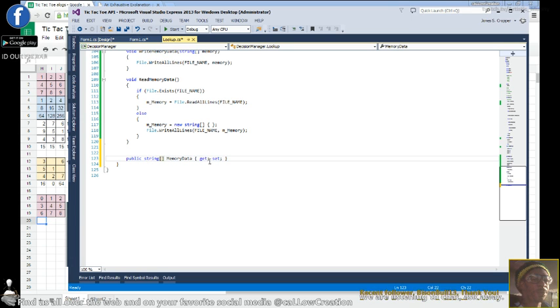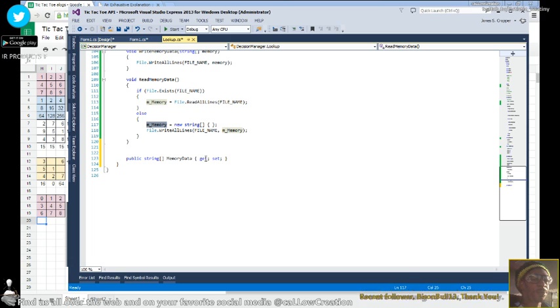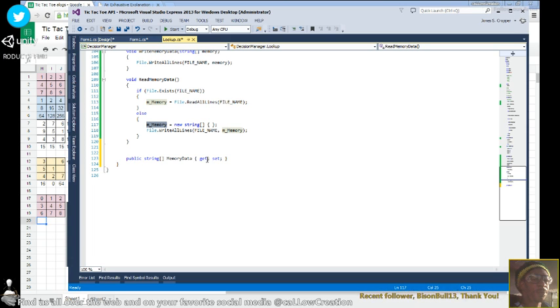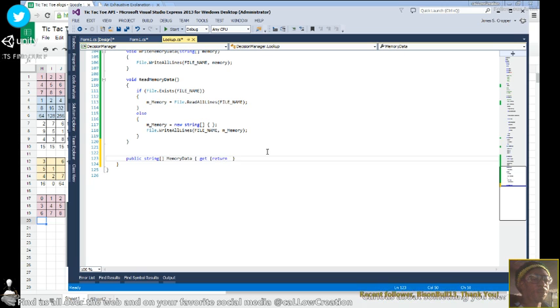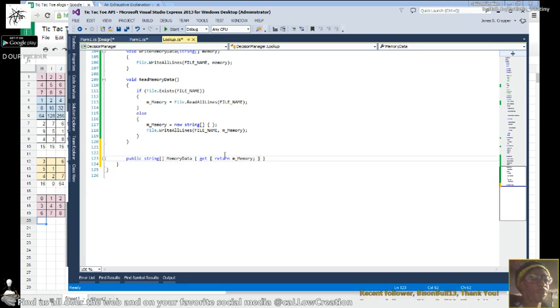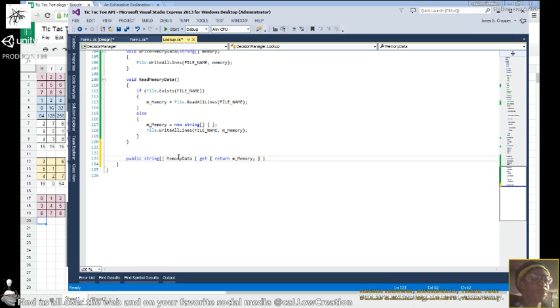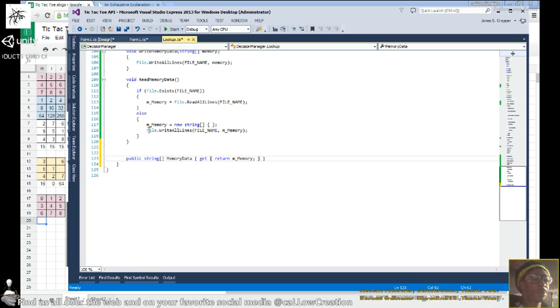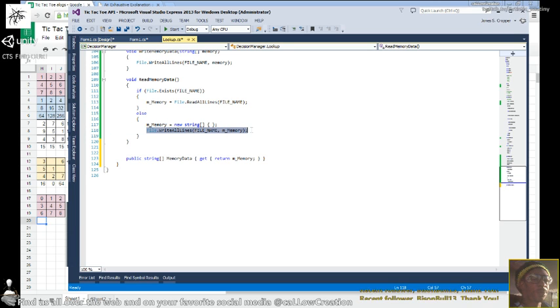In the memory. And what strings is it going to get? Well, this property defines what string we're going to be returning. So we're going to return a string of all our memory data, which is a string that was read from the file.